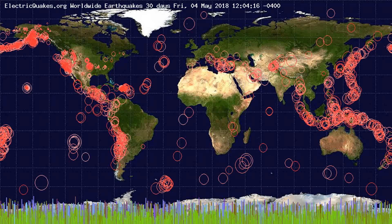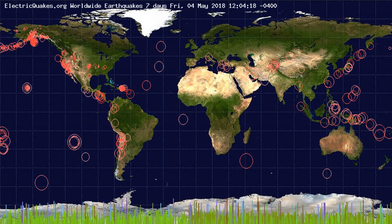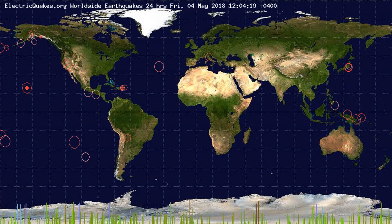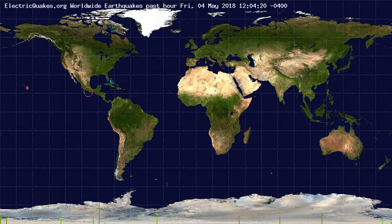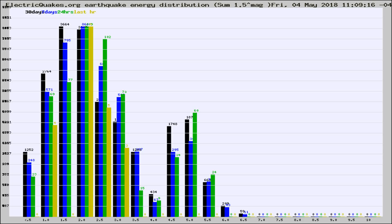You're looking at the earthquakes plotted in the world from the past 30 days, 7 days, 24 hours, and past hour.